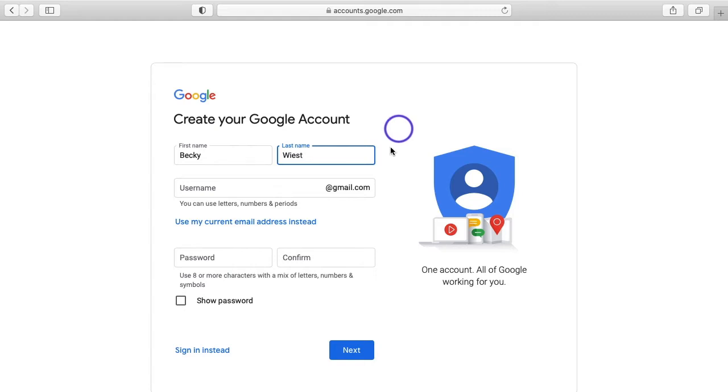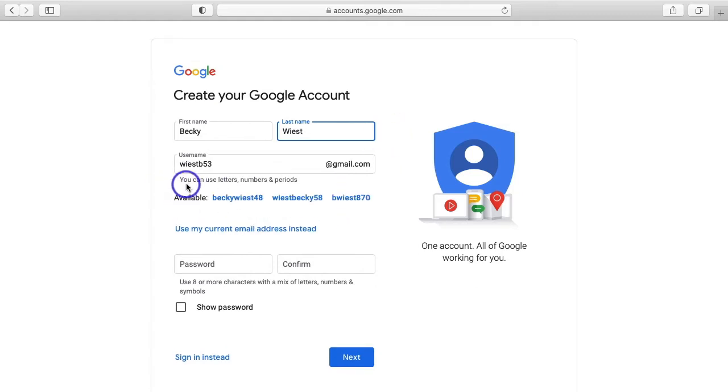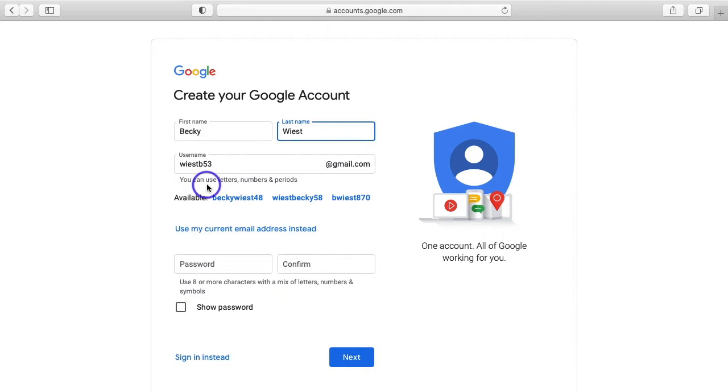When you click in the username field, you'll see that it fills in a response for you. So why does it do this? Well, a username has to be unique to you. That means no one else that has a Google account can have the same username as you, and because of the popularity of Google that can be a little challenging. So Google kind of helps you out by using information like your first and last name to create a username for you.